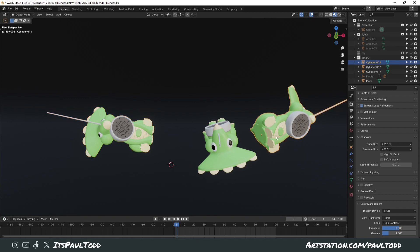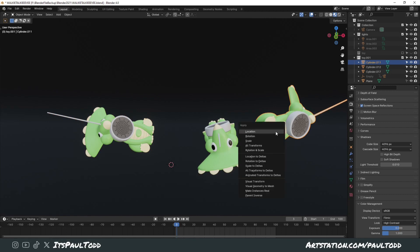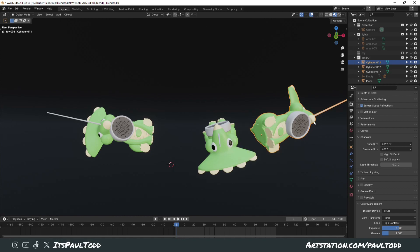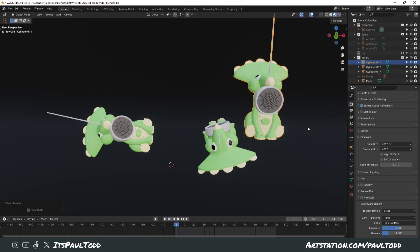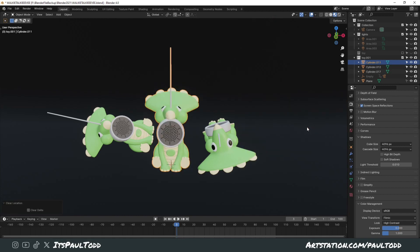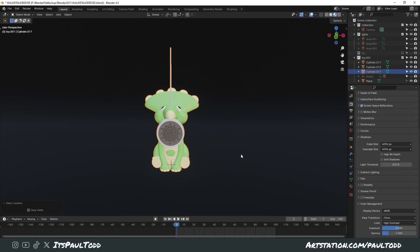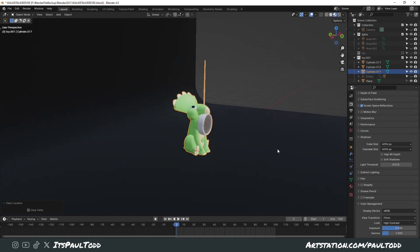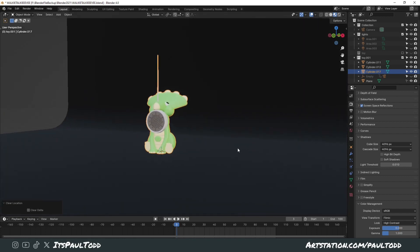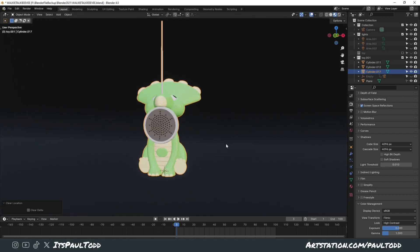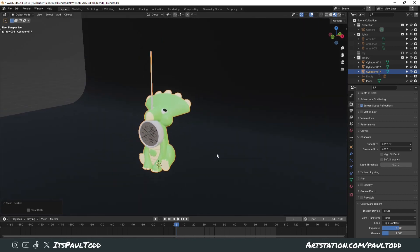Providing you haven't applied any rotation and any transformations with Control-A and Apply, if you haven't done any of these, you could simply just press Alt-R and then Alt-G, and it'll reset it back to the original point. It's that simple. So you can just click on any of these, Alt-R, Alt-G, and it'll take it back to the exact point that it was originally, providing you haven't applied anything.